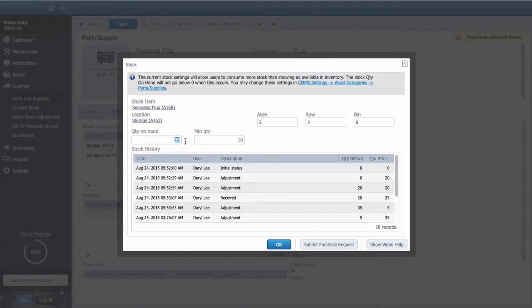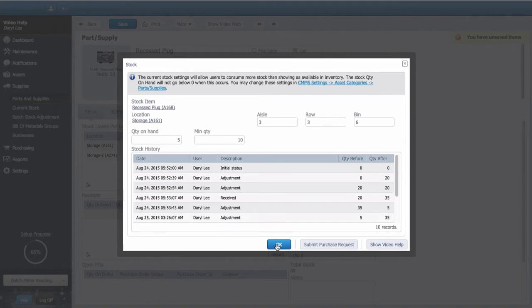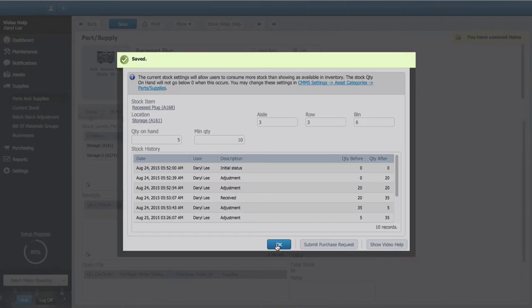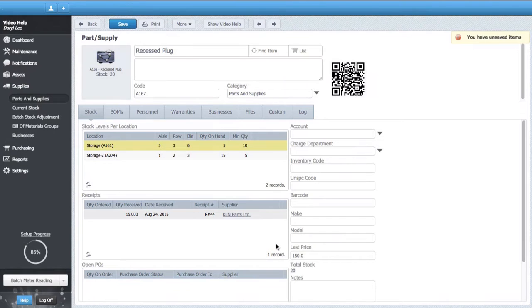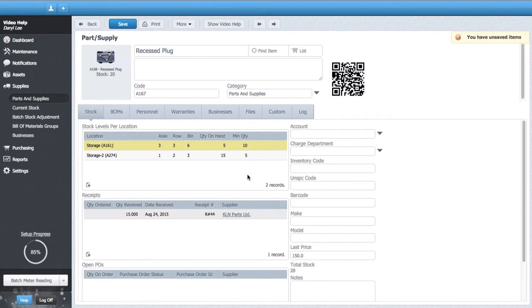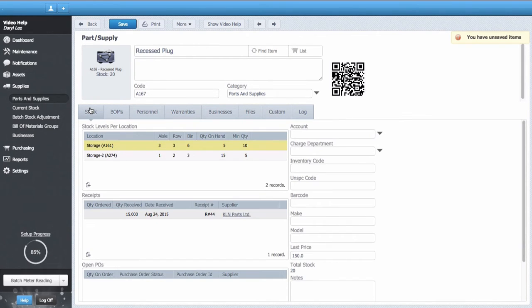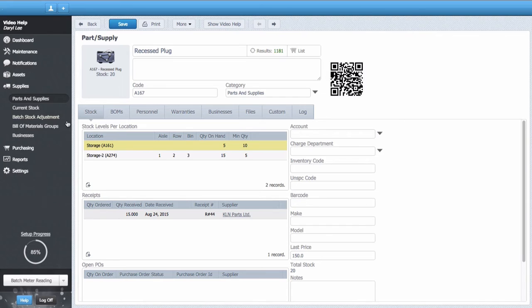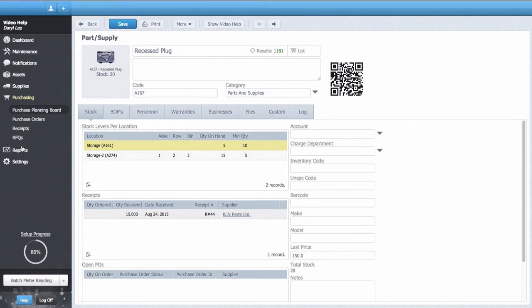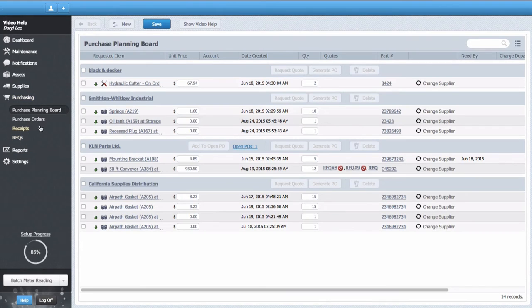Now let's see what happens when I adjust my stock levels to below the minimum stock quantity. We can see that the stock location is highlighted yellow. This indicates that the stock level is low. The users under the personnel tab have automatically been notified that stock is low, and the item now appears in the purchasing planning board where it can be purchased directly.